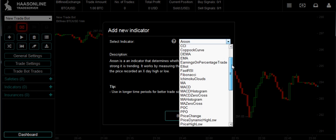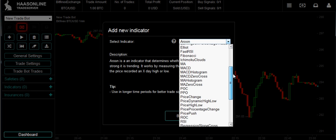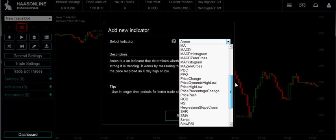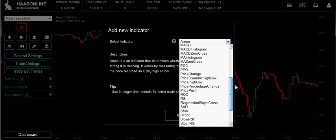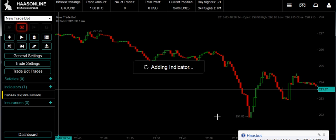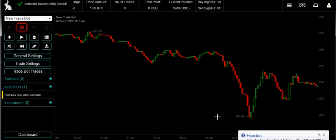There are a lot of indicators, but today we just need one. Some are simple, some are more complex. Price High Low — let's add that. It's adding the indicator.